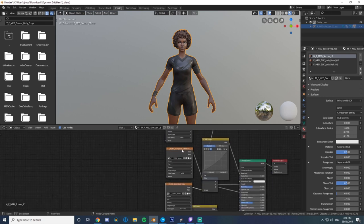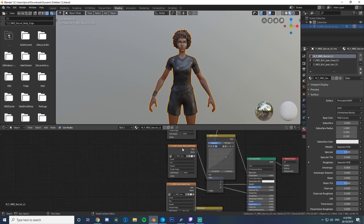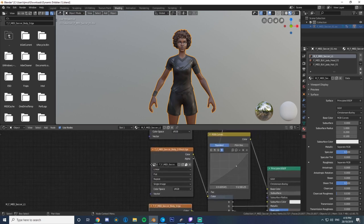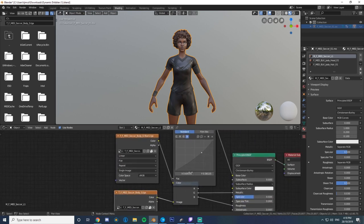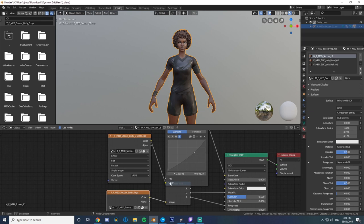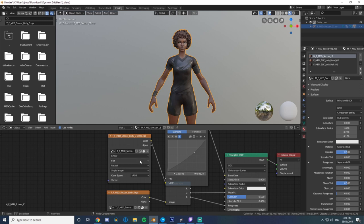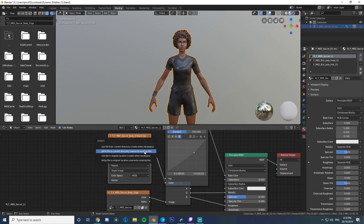You want to look for the one that says underscore D, meaning diffuse. It'll be connected something like this, either connected to the base color like that, or connected to something that says diffuse.